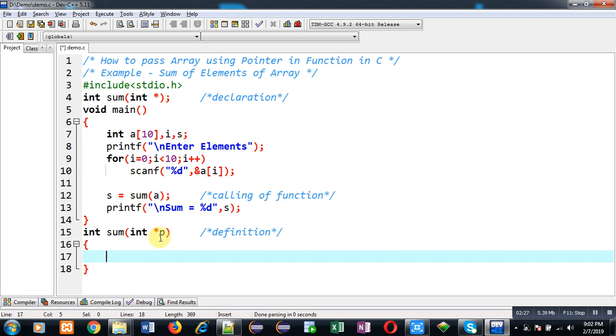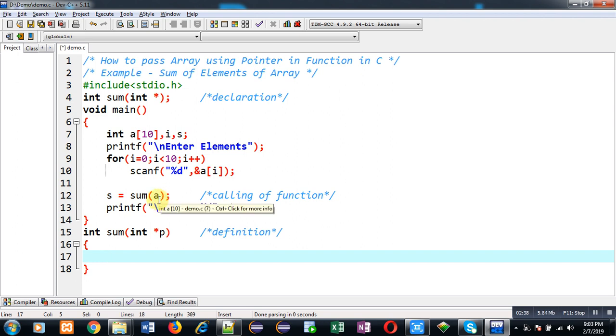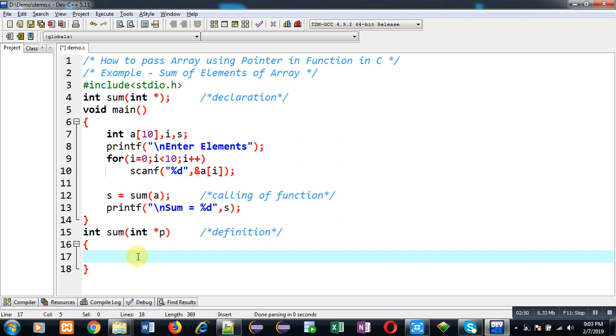At line number 12, I have passed the array as an argument. Whenever you pass an array into a function as an argument, its base address—the address of the 0 index—automatically passes and that will be stored inside this pointer p. Now I can access all the locations of that array with the help of this pointer p.